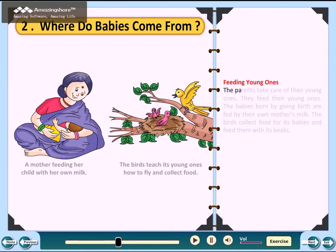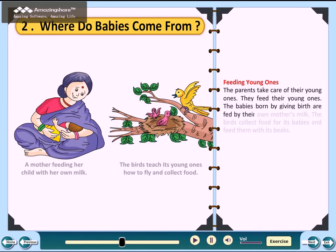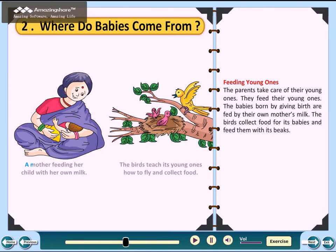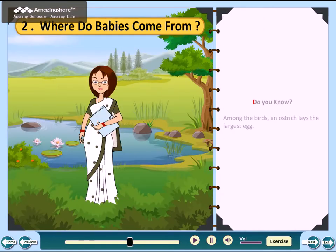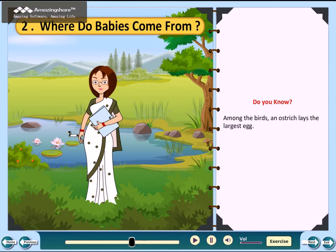Feeding young ones: the parents take care of their young ones and feed them. The babies born live are fed by their own mother's milk. Birds collect food for their babies and feed them with their beaks. The birds also teach their young ones how to fly and collect food. Did you know that among birds, the ostrich lays the largest egg?